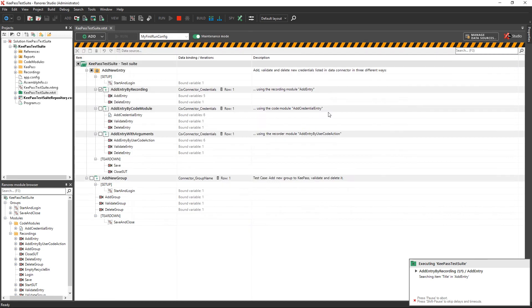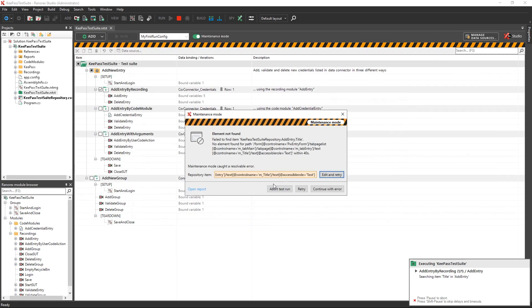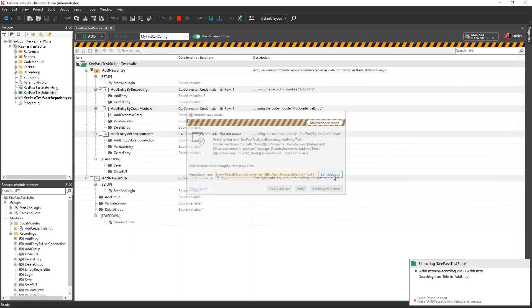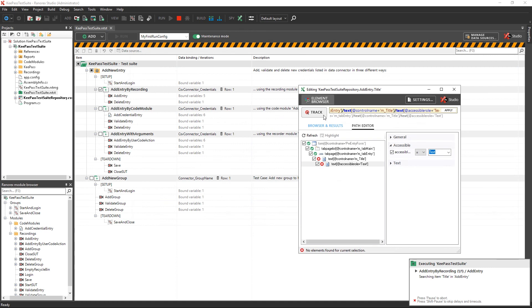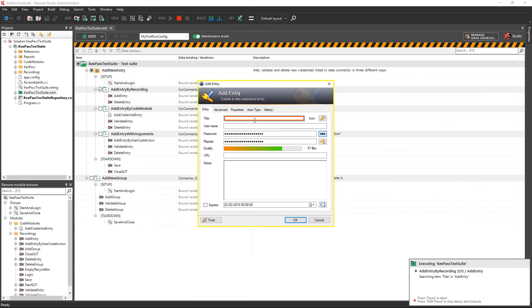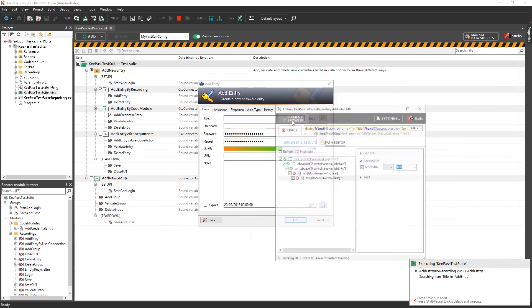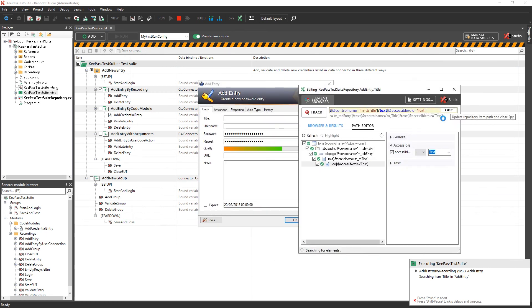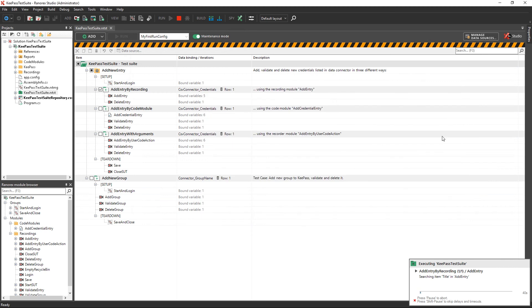Click the edit button to open Ranorex Spy. Update the corrupted Ranorex path by tracking the desired UI element, and then apply your changes.